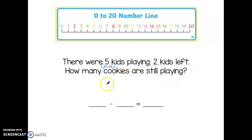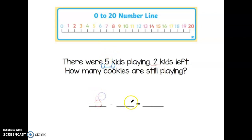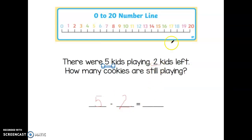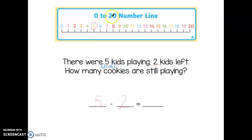I'm going to start by writing my equation. I know the bigger number always comes first. The bigger number was five — there were five kids playing. I'm going to write my five. Then two of the kids left, so we're taking away two kids: minus two. Now I'm going to solve this on the number line in the same way. I'm going to circle that first number, which would be the number five.